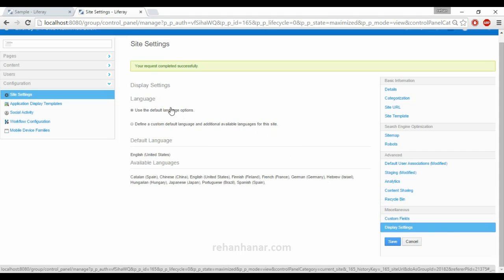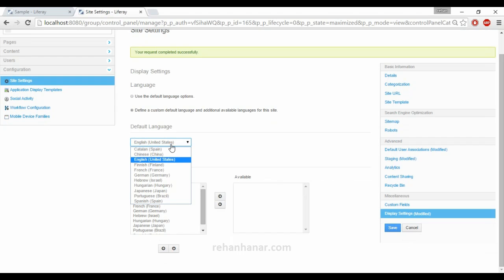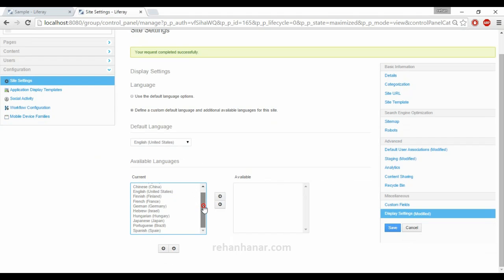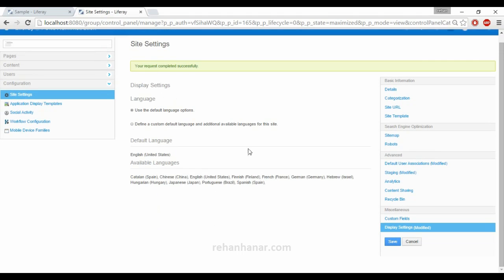Next is Display Settings, where you can set a default language or a custom language. For example, you can set French if you are from a French region. Liferay itself has provided around 12 languages. Adding more languages involves development-level configuration. By default 12 languages are provided and hopefully more will be added. We will use the default language for now.